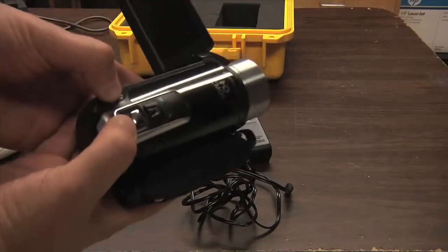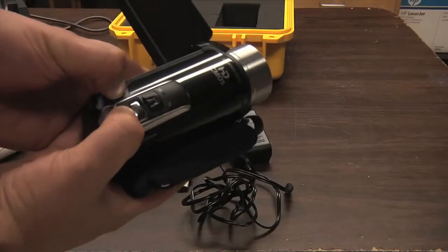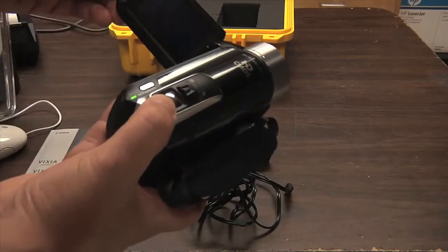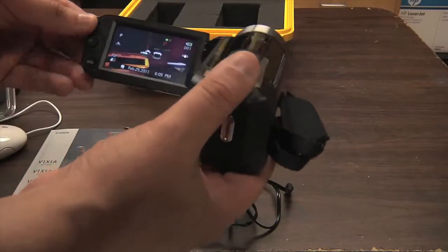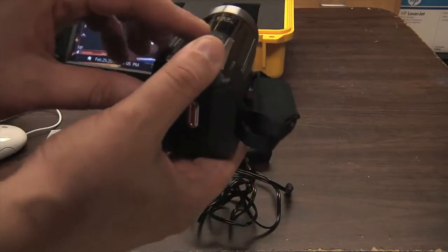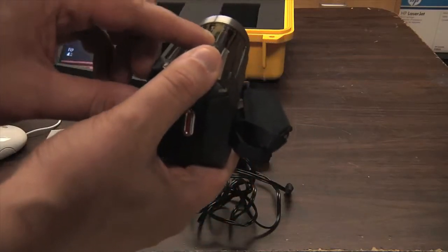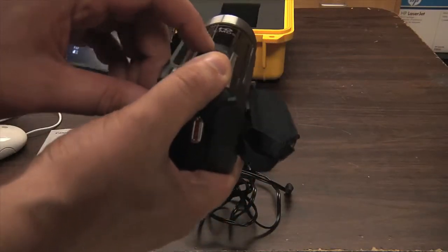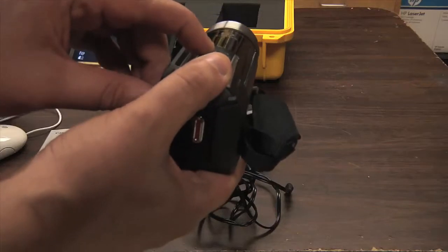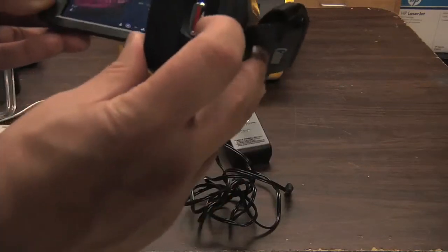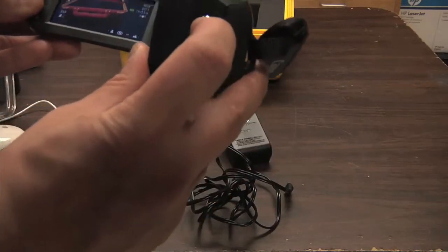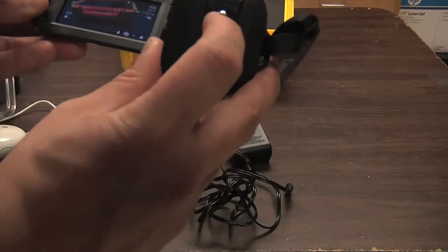Here is the on switch. The LCD lights up. Here is your zoom. And when you want to record something, here is the record button.